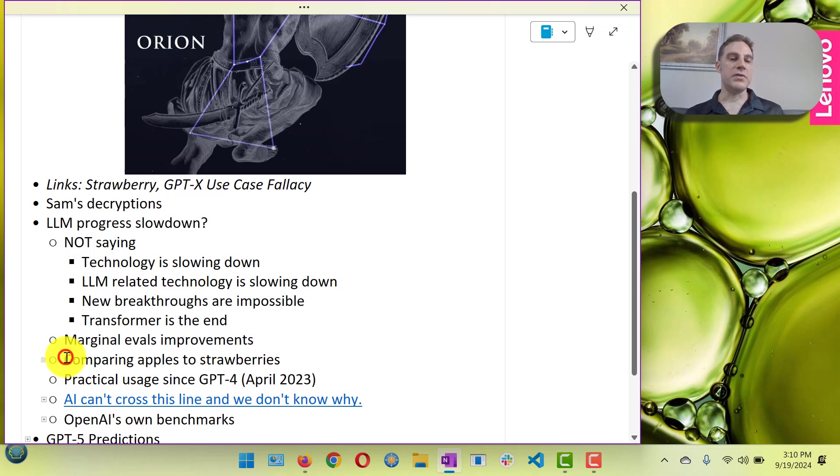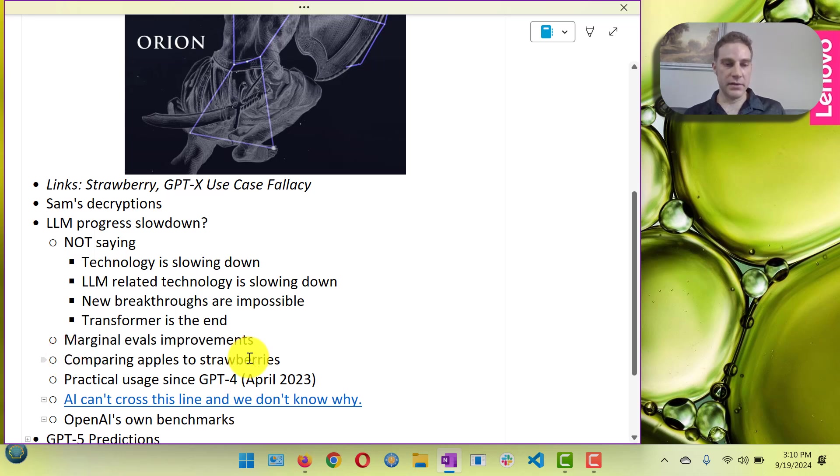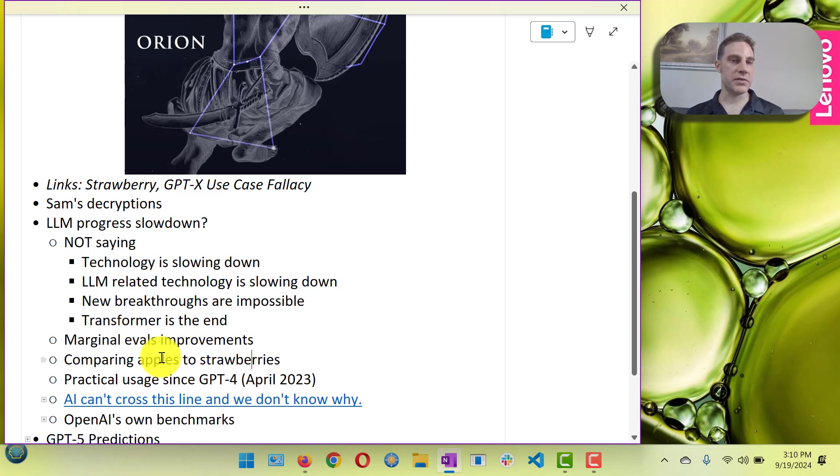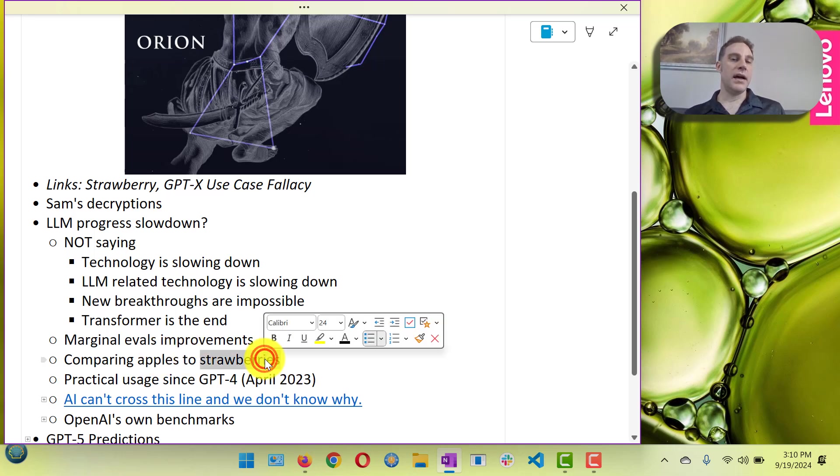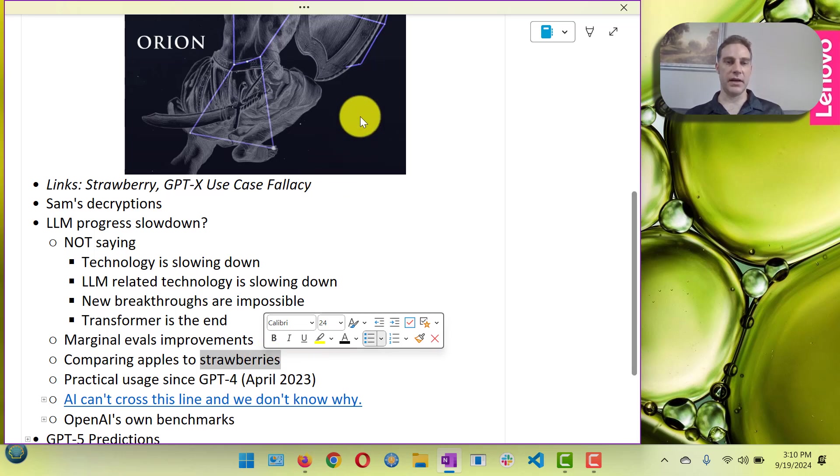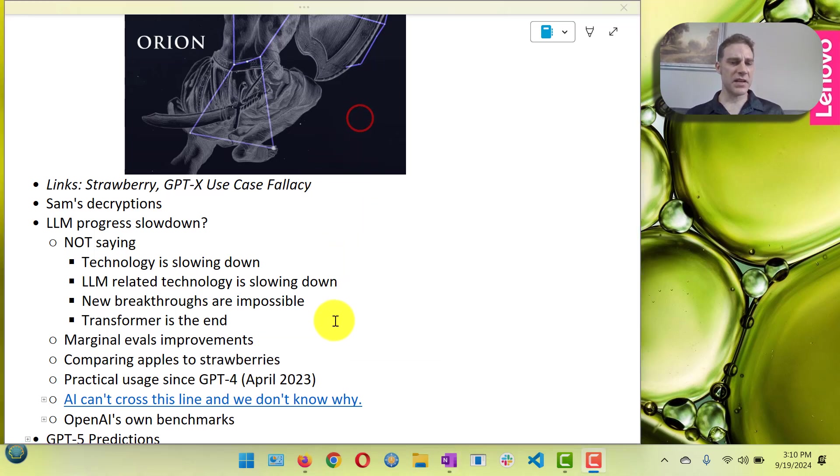Also using the evals for O1 and comparing it to previous large language models is like comparing apples to strawberries.